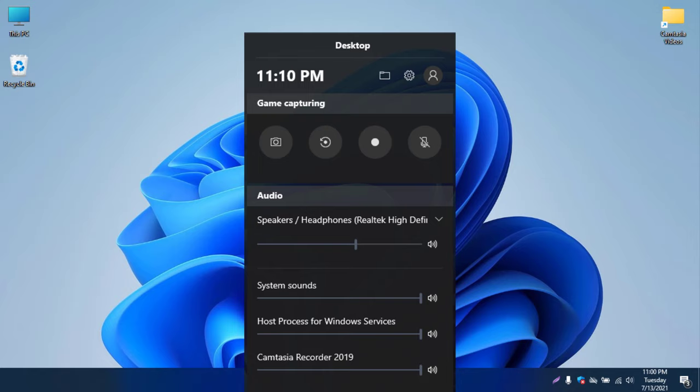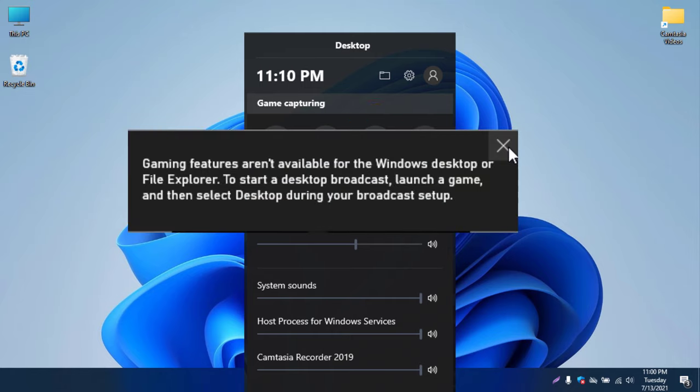If you press the record button on the desktop, it will not record. You will see a message: 'Gaming features aren't available for the Windows desktop or File Explorer. To start a desktop broadcast, launch a game and then select desktop during your broadcast setup.' This means you cannot record in File Explorer or desktop mode — you need to either play a video game or use Google Chrome.